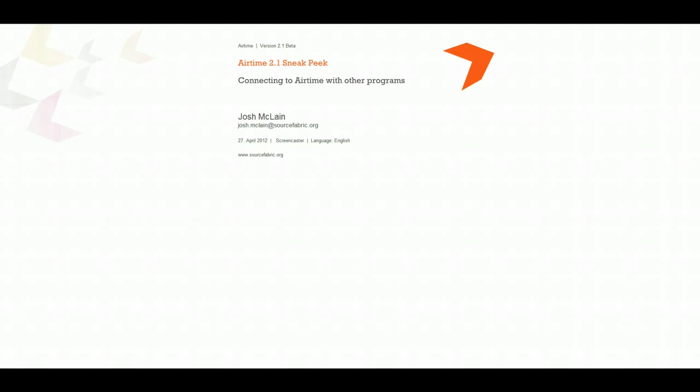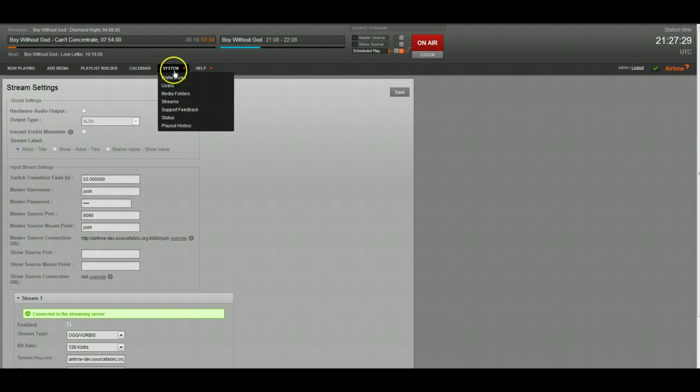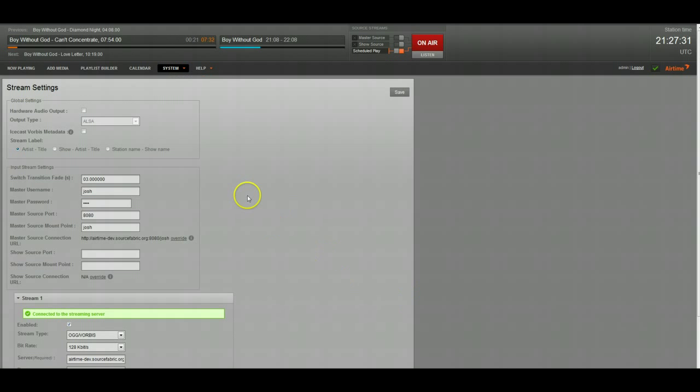Let's get started. The first place that you're going to go to take a look at all of this is if you go to System and then you click Streams, you're going to see some new input stream settings right here.